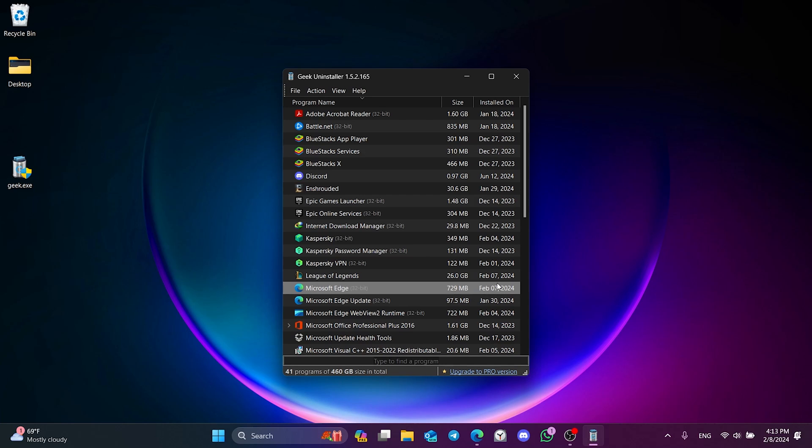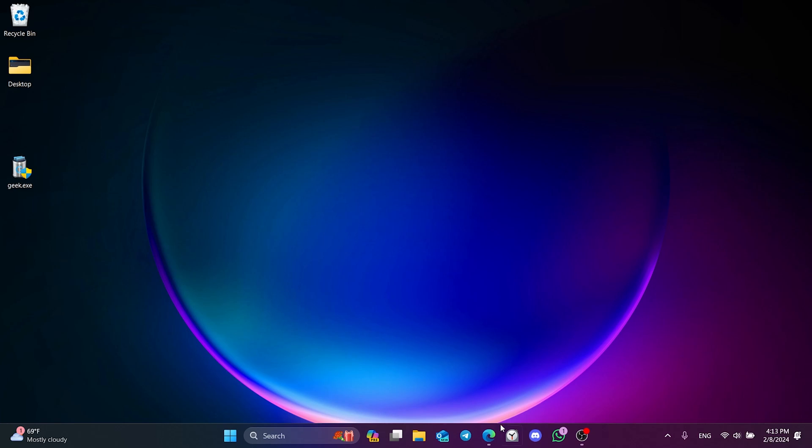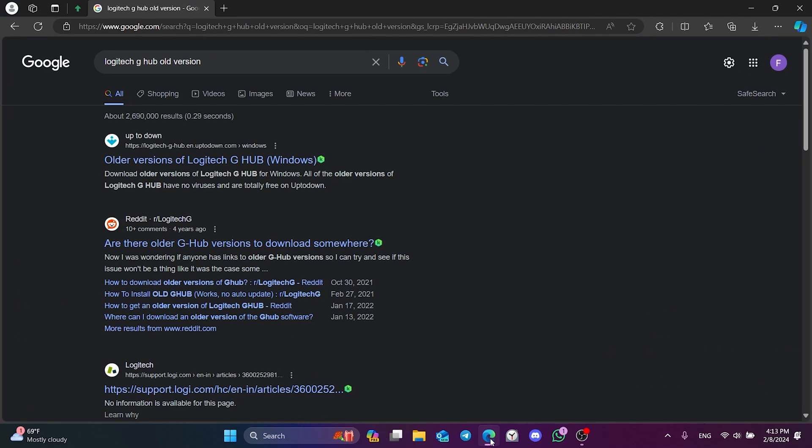We have completely uninstalled G-Hub. Now, we open our browser to download the old version.